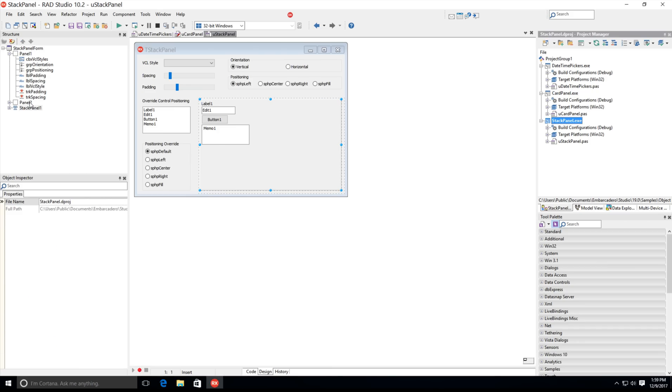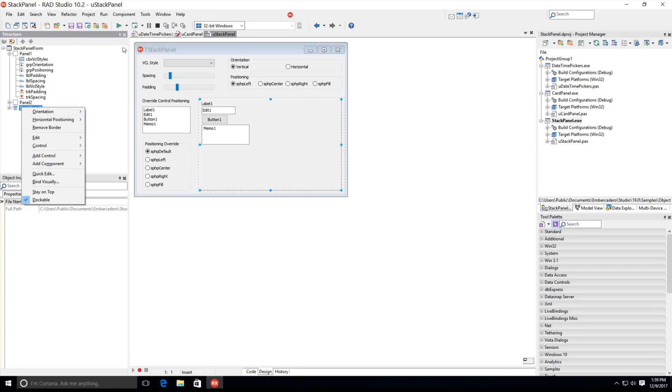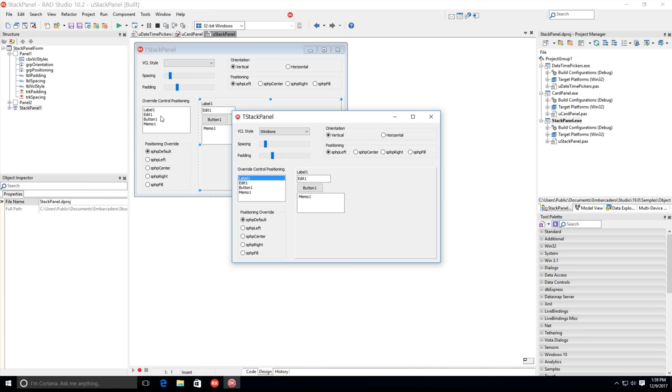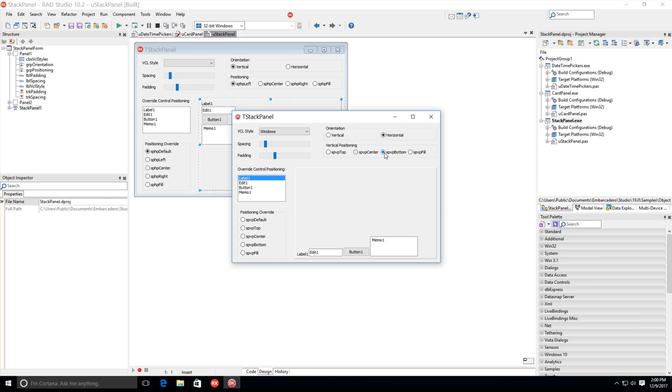The Stack panel is a new container control that allows you to automatically align all parented controls vertically or horizontally while retaining each control's custom height and width settings. For each selected orientation, you can choose from either horizontal or vertical positioning, including top, center, bottom, and fill.